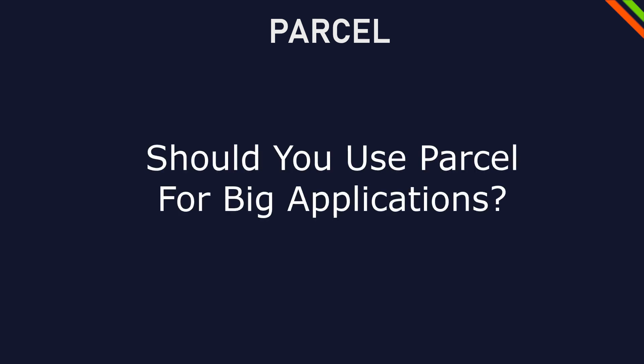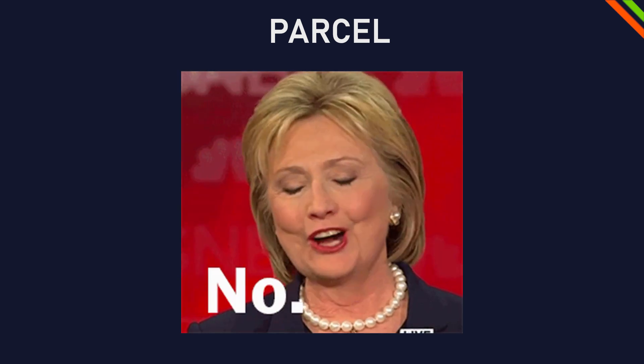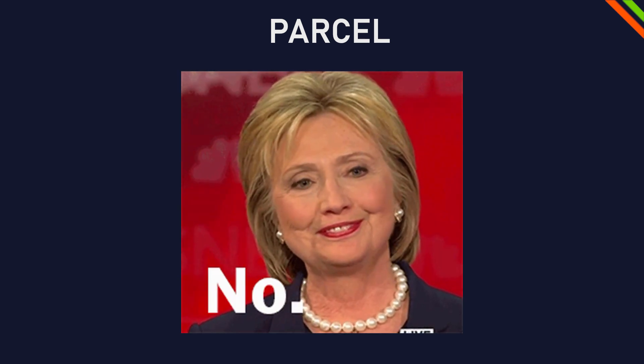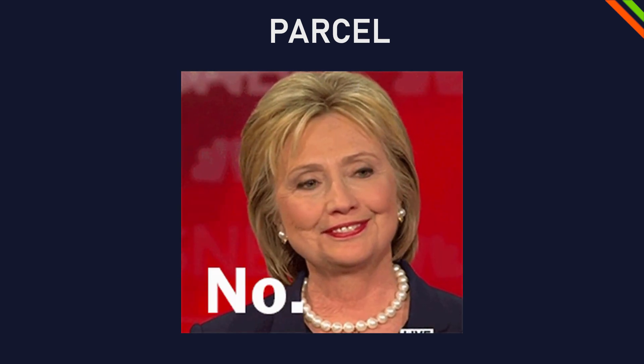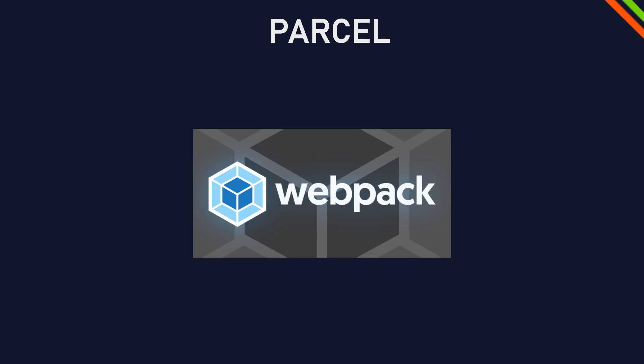Should you use Parcel for bigger applications? I would say no. I've run into some issues with third party libraries and plugins. So with a big project, I would choose Webpack.